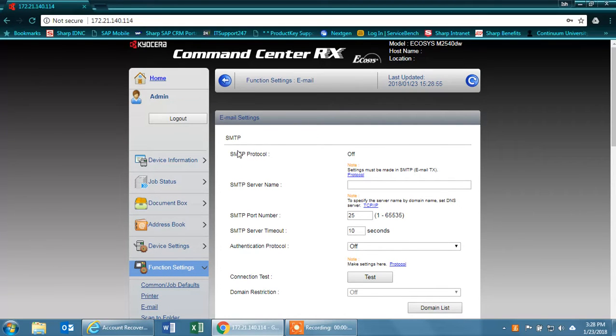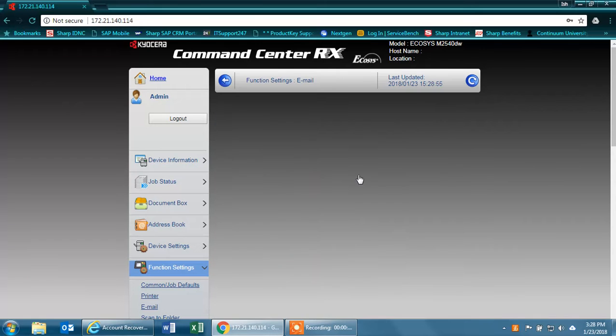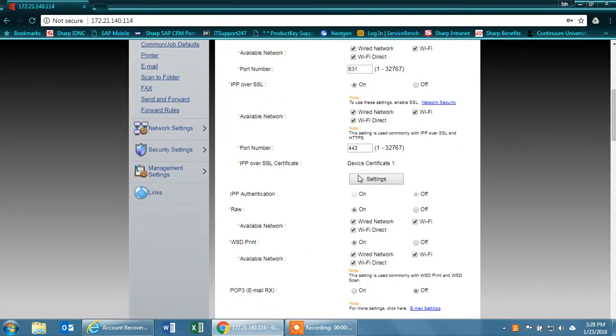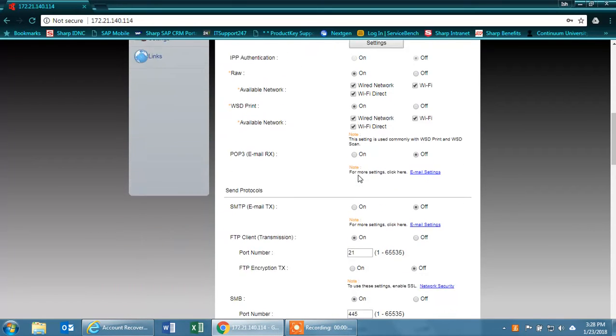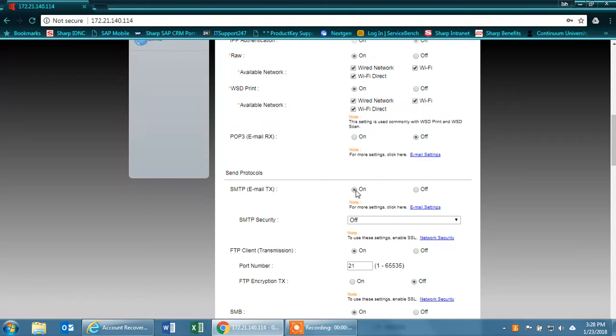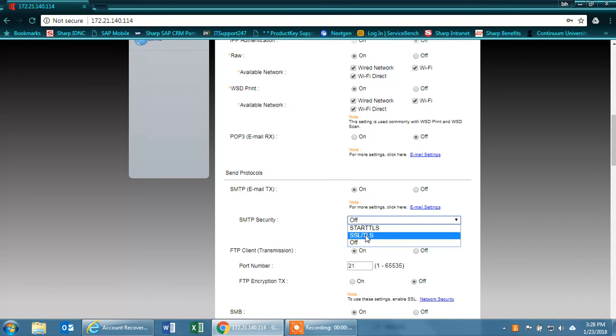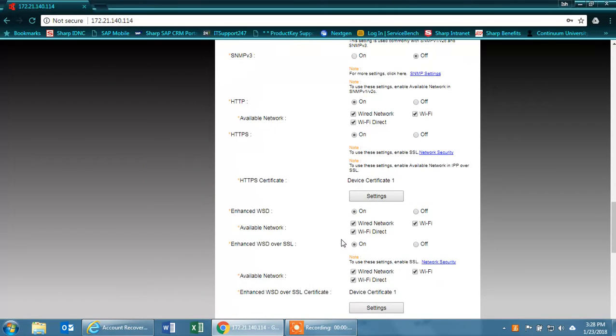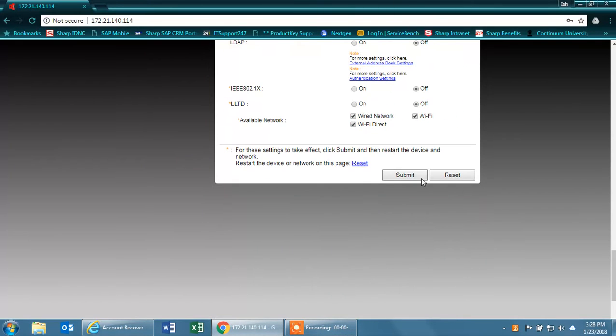First thing you need to do is turn on SMTP protocol. Click on protocol, scroll down to SMTP, and check that on. Under SMTP security, select SSL-TLS. Then scroll down and submit.